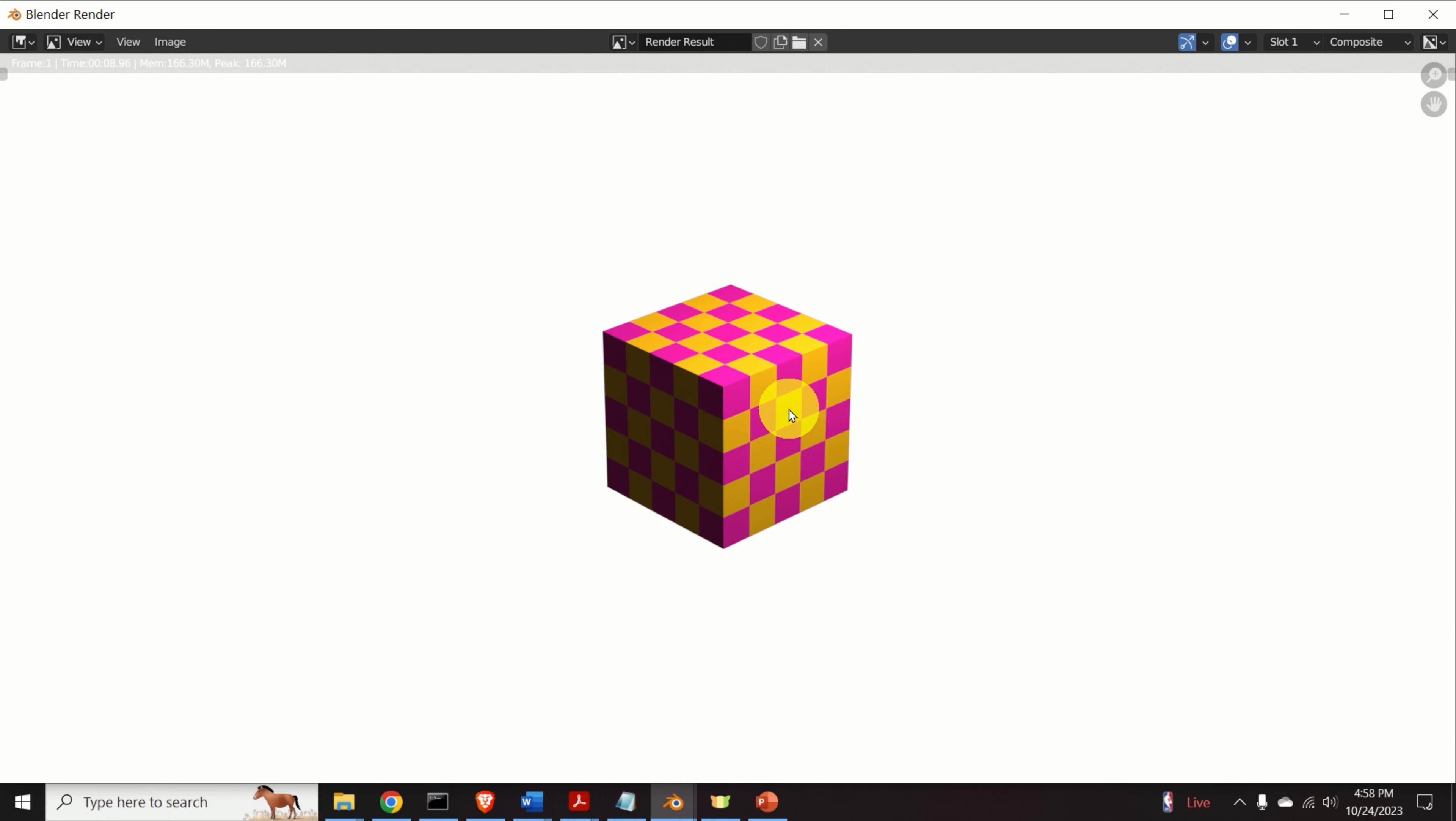Hello everyone and welcome to Blender tutorials. In this tutorial we will learn how to create a white background in images and animations created in Blender.